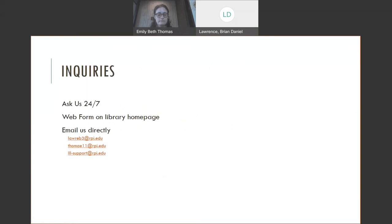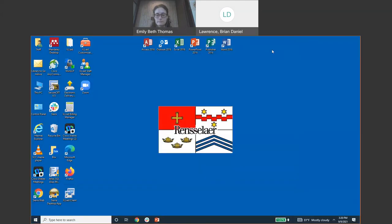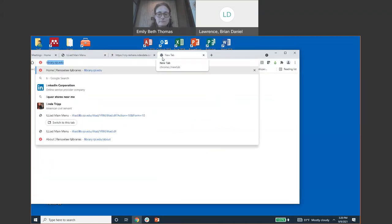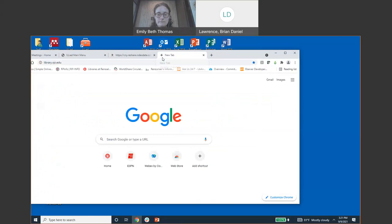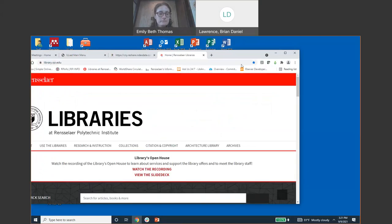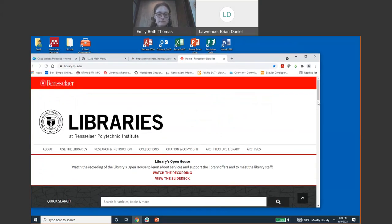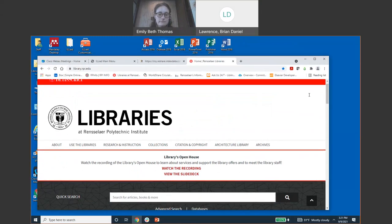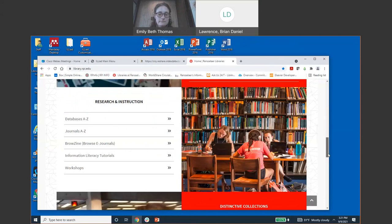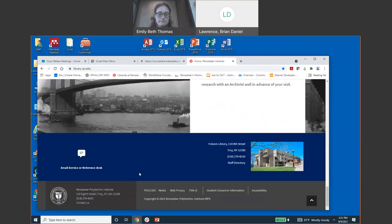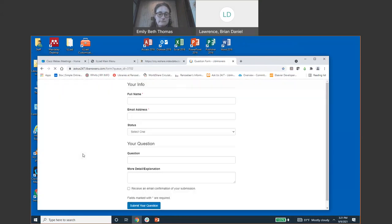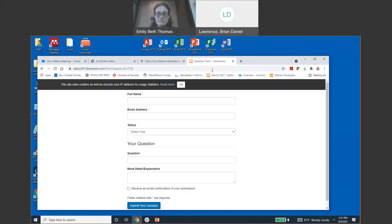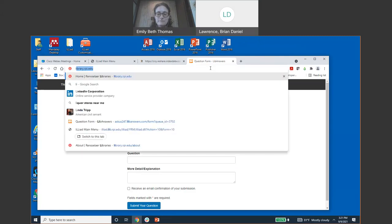I am going to show you how to ask questions and then I'm also going to show you how to request an interlibrary loan item through our database. If you go to library.rpi.edu, scroll all the way to the bottom. There is an email service or reference desk. This is a good way to ask us questions directly. All of us who work here will get that email. You want to put your full name, your email address, your status, and your question. This is great too if it's an even more complicated question, you can explain everything out. And then you could submit your question at the bottom.